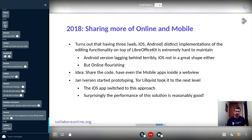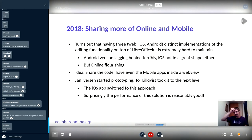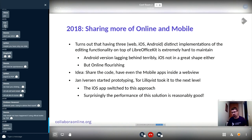In 2018 it turned out that maintaining three things simultaneously — the web version, iOS, and Android — was just too burdensome. Jan Iversen started prototyping, and Thor took it to the next level: the mobile app itself would consist of a big WebView and we would reuse the same online code for mobile as well. Surprisingly, the performance of this solution was very reasonable, so we went ahead with that approach.